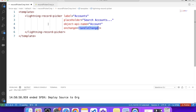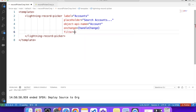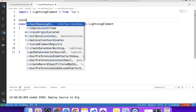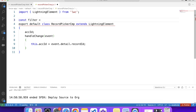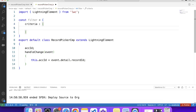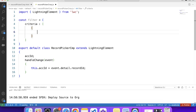We have some more attributes in this tag which can be very useful. We have the filter attribute, which is used to specify which records to show in this tag. For example, if we want account records with industry 'Agriculture' and type 'Prospect', we can use the filter attribute for that. The value of the filter attribute is an object with a single property 'criteria'. Filter criteria is an array with a list of filter criteria objects and an optional filter logic property.